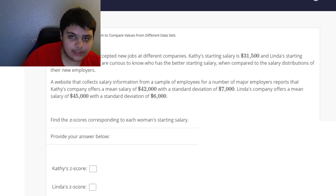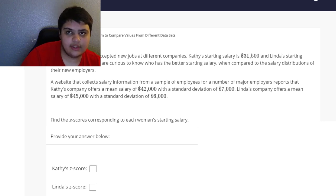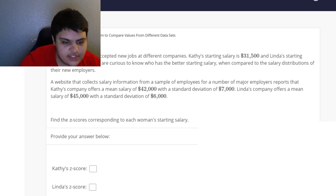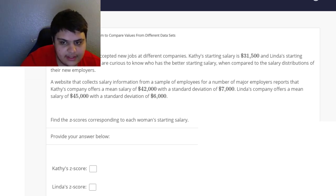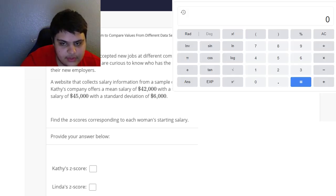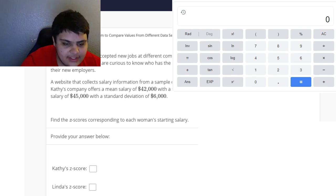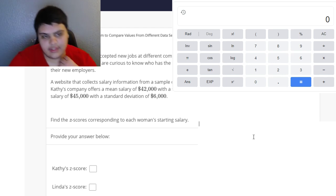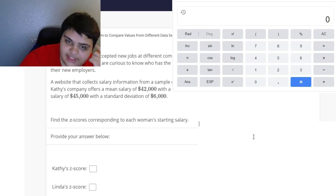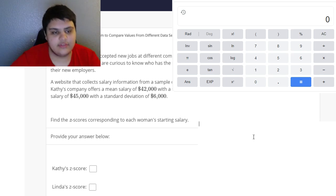They want to find out who gets a higher salary in comparison to their own employer's distribution. You have to contextualize it because they both have different mean salary numbers. So we want to standardize this to figure it out, and the z-score is the way to do so. Let's pull out the notepad — which is already out — and identify the numbers we have.